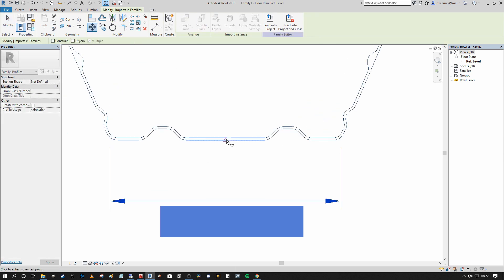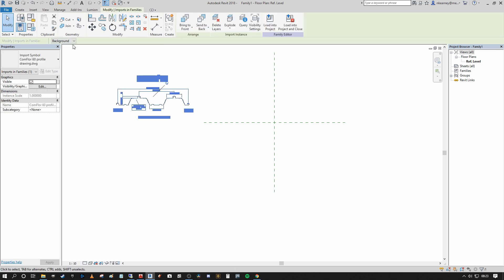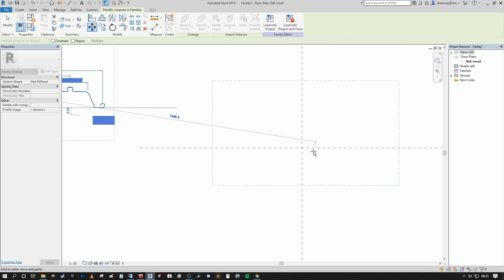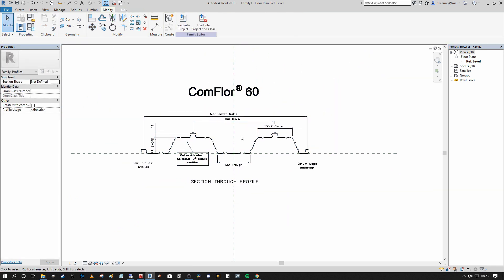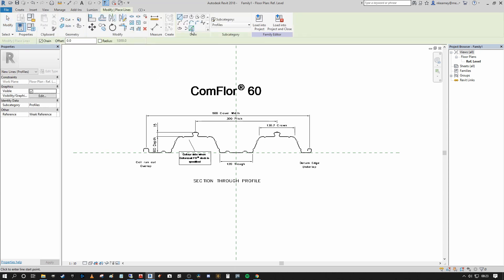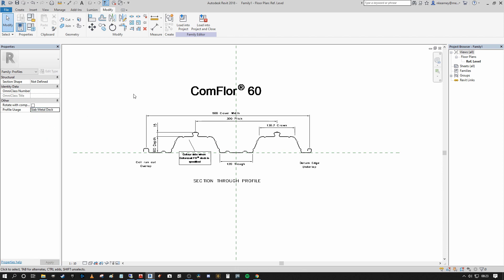You can see that our Comflor 60 profile has snapped over. I'm going to select the midpoint of the repeating detail shown and migrate it to the intersection of the reference planes so we know where the center is. Going again to create the actual lines for the family, we go into our line tool and select Pick Lines. The first thing we want to do is under subcategory change the profile usage to Slab Metal Deck — that tells the family this is going to be a slab metal deck profile.